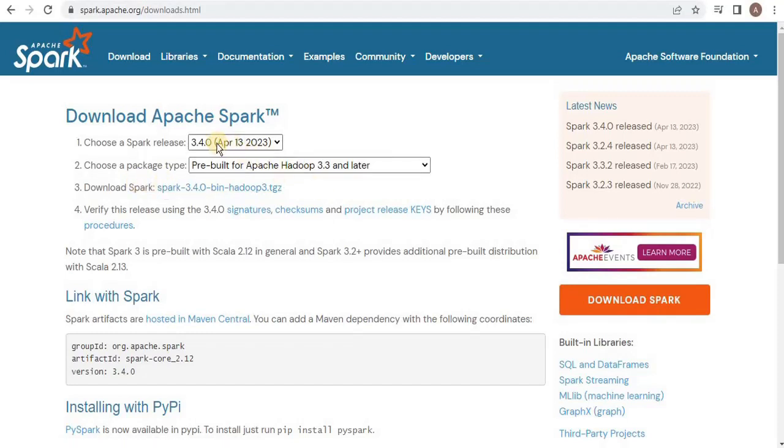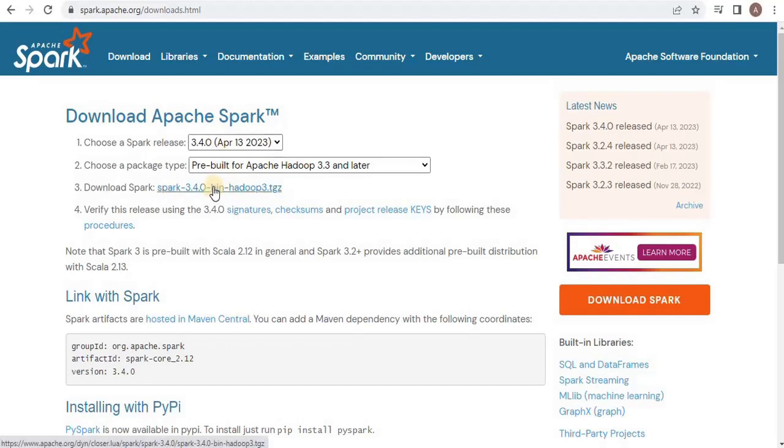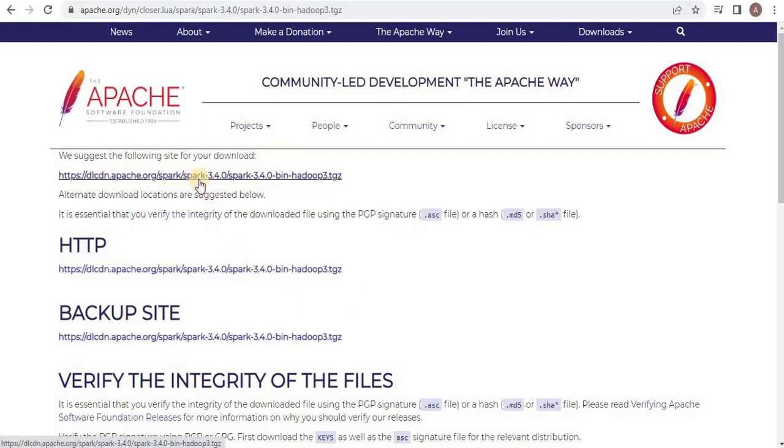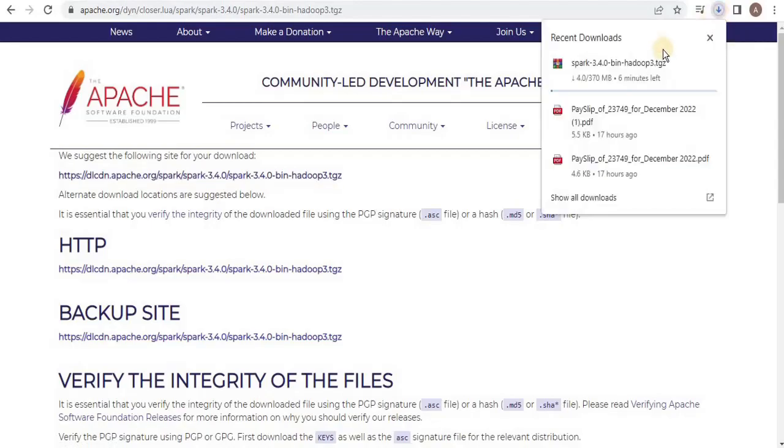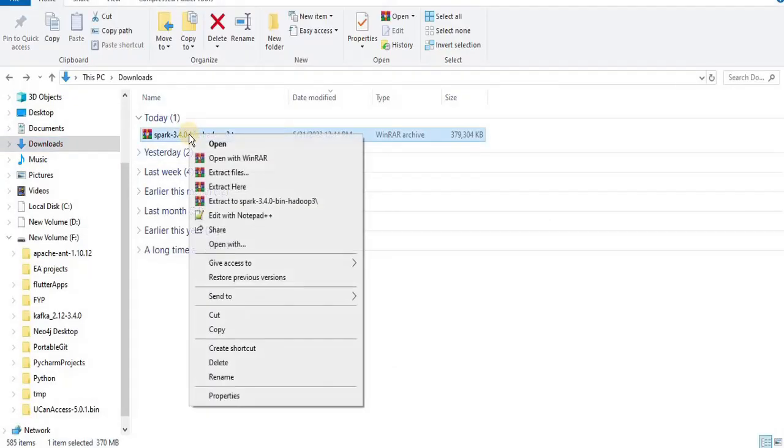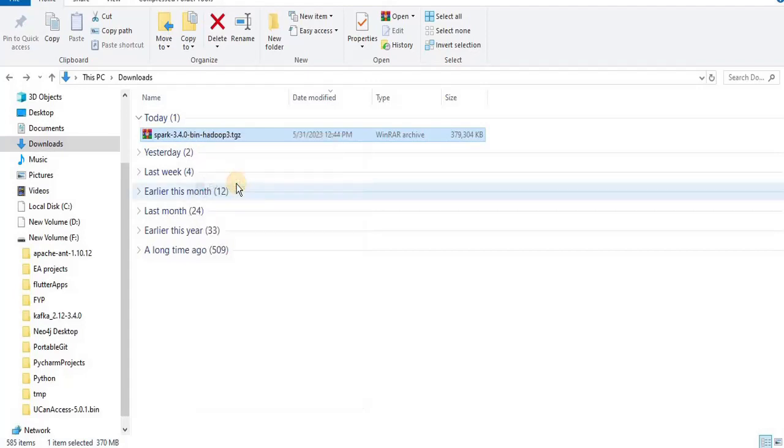Here you have to select a suitable Spark version, a package type, and then select the Spark compressed format. Here I am going to go with the latest release which is 3.4.0, and then I am going to click on this download Spark link. Once you click on it you will land on this page, click on this particular link and your download will be started.